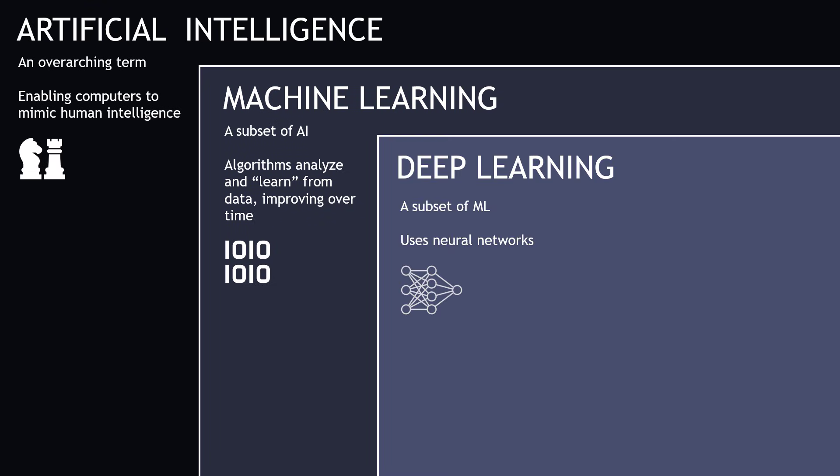Deep learning is a subset of ML, and here we're talking about neural networks. With deep learning, you're generally working with larger amounts of data, and it takes more computing power, or GPU power, to train these types of models or engines.